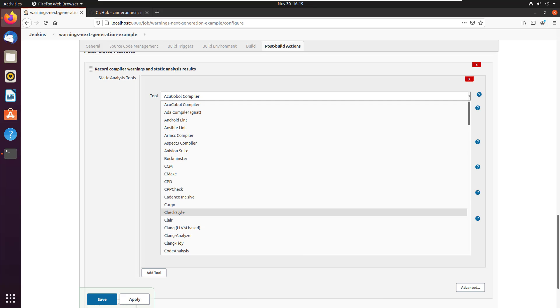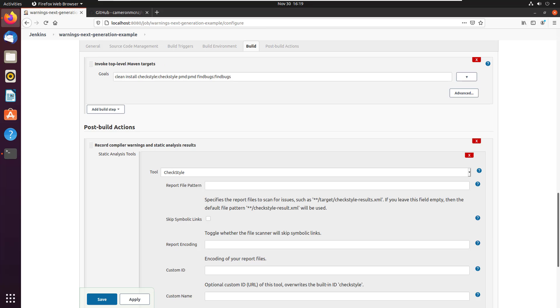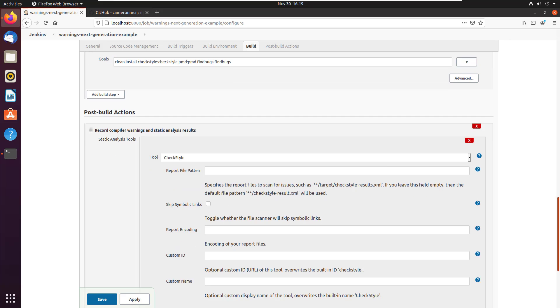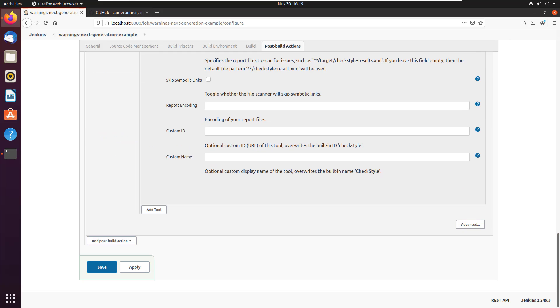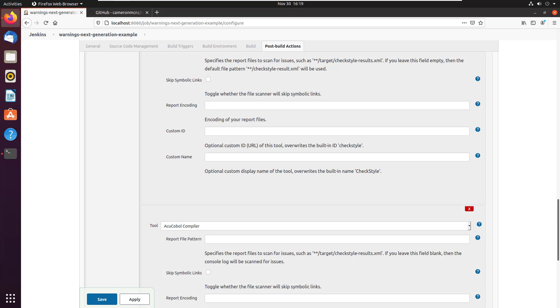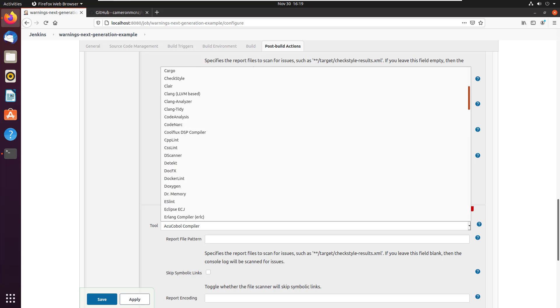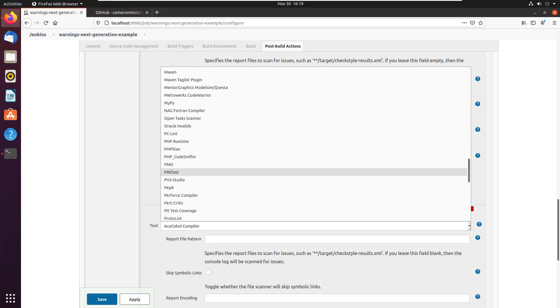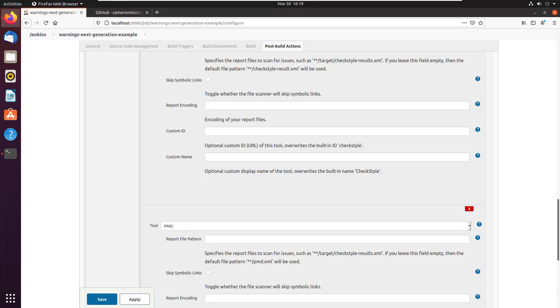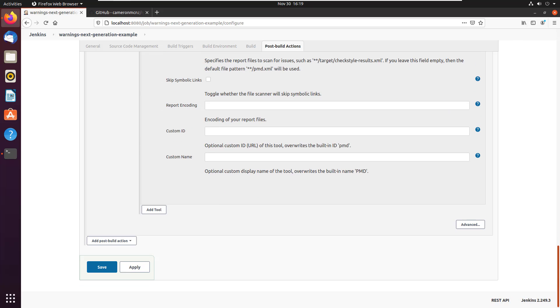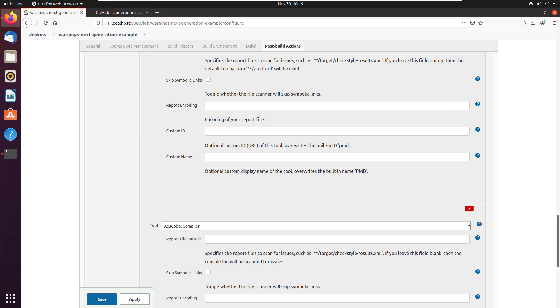I want check style. So I say, hey, give me the check style report and it says, okay, I can do that. Now you notice that I also had PMD in there. So I click add tool and I check and see if this will give a report for PMD. And there we go. Boom, it's right in there. And what else did I have? I think I had find bugs too. So I'm going to click add tool.